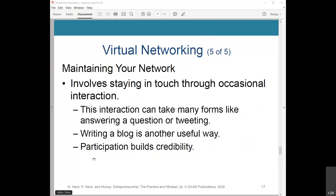It's important to maintain your network — this involves staying in touch through occasional interaction. Research shows that we can really manage up to only 25 relationships, but we can maintain up to 150. This interaction can take many forms: answering a question or tweeting a useful piece of information, replying to a request for information, or writing a blog. As an entrepreneur, you can use a blog to showcase and share your thoughts and activities with your stakeholders. By participating in these maintenance efforts, you build credibility, transparency, and trust with your stakeholder base.